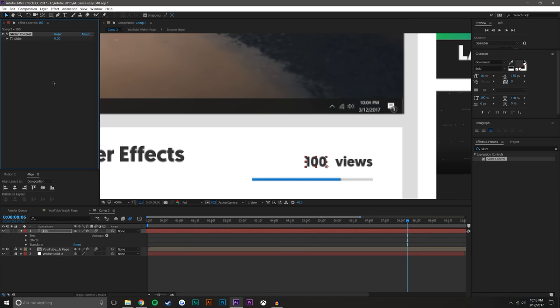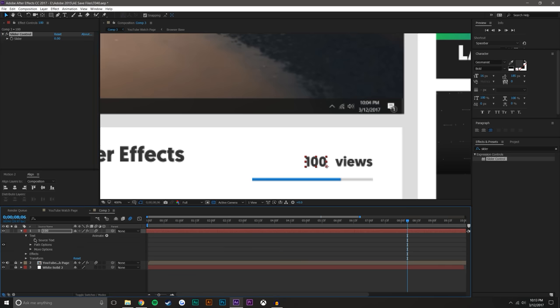And what this basically does is it allows you to add basically just a number slider. So this text obviously does not have a number slider. If you open up the text here, you can see source text. You could change the source text.